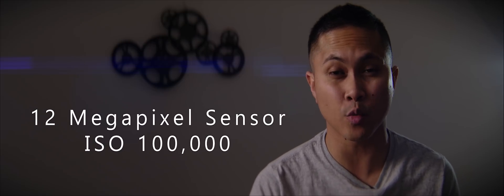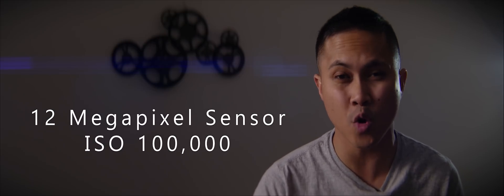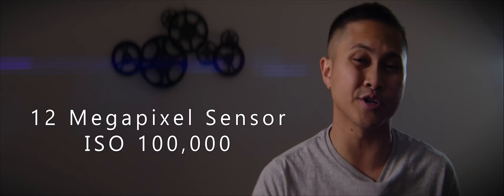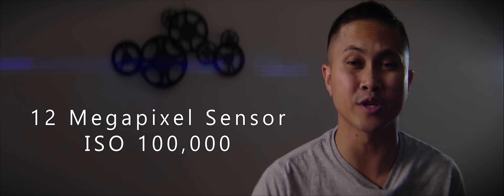The GH5S will have a 12 megapixel sensor with up to 100,000 ISO, which I am so curious to see what the ISO to noise ratio is. I'm pretty sure I'm not alone in this one. Will it trump the a7s II?